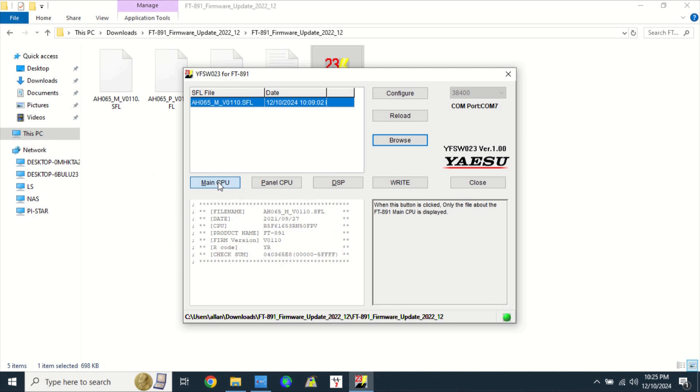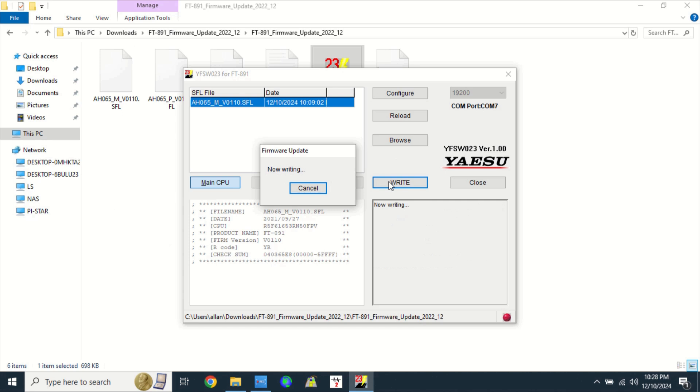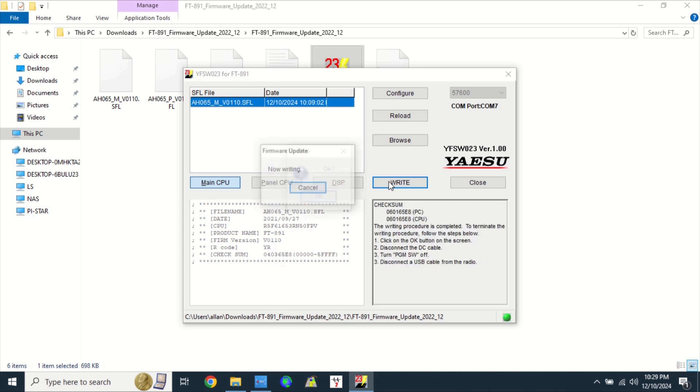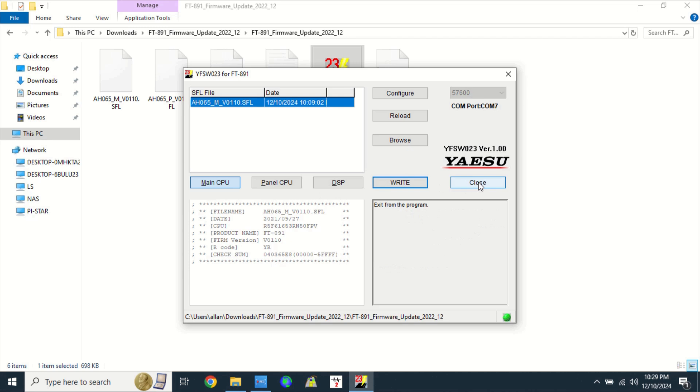Click on main CPU, click on write. Wait until the firmware update is complete. Click OK. Then, click close.